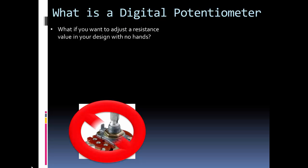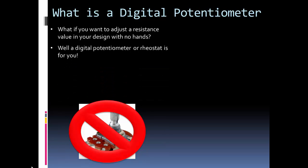No hands. Let's say you're designing an audio speaker that you want to be able to control from your smartphone and you want to be able to adjust the volume from your smartphone. Well that's where a digital potentiometer or even a digital rheostat come in.